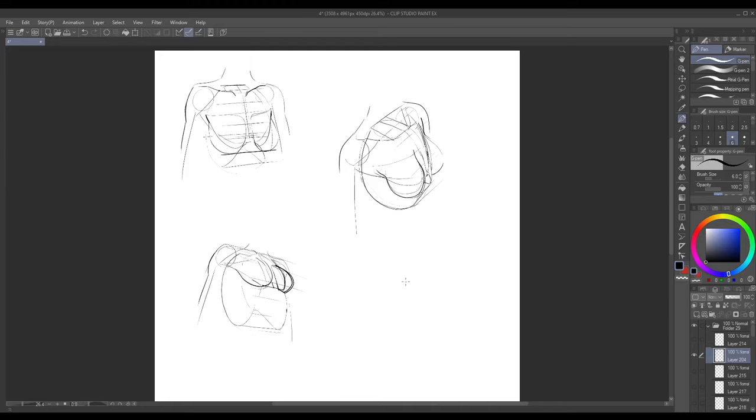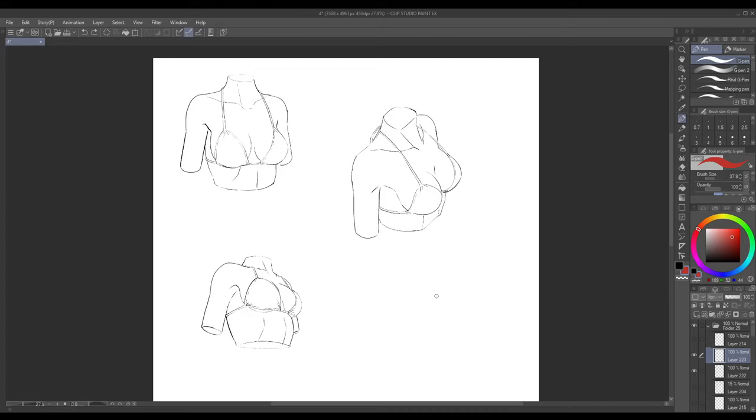Alright here's what we got now. I'm quickly going to clean up the rest of these drawings and then I'll check back in a second. Alright and here's what we got.